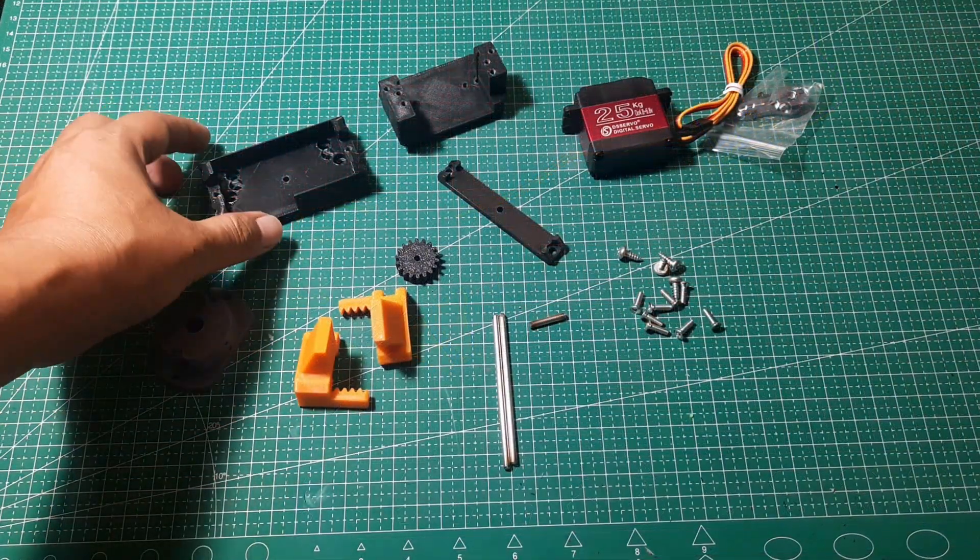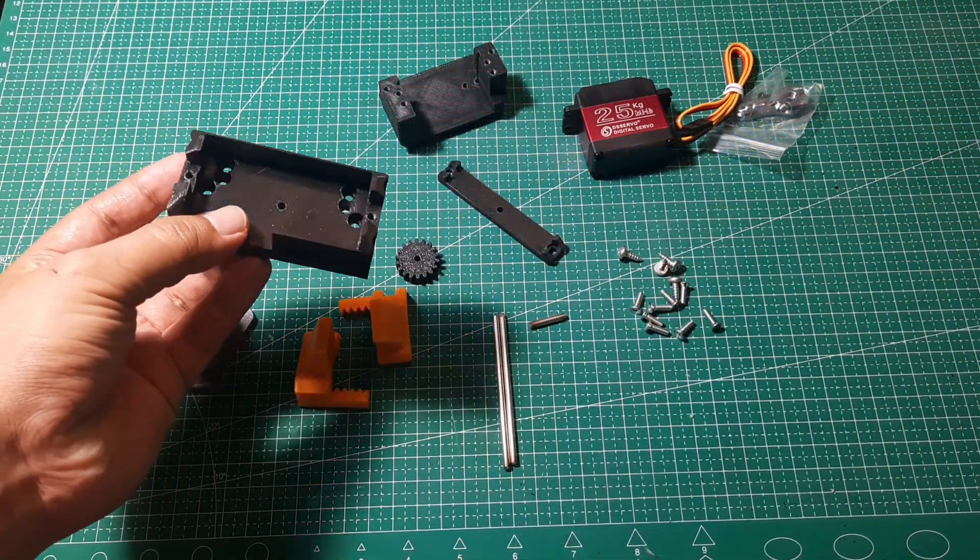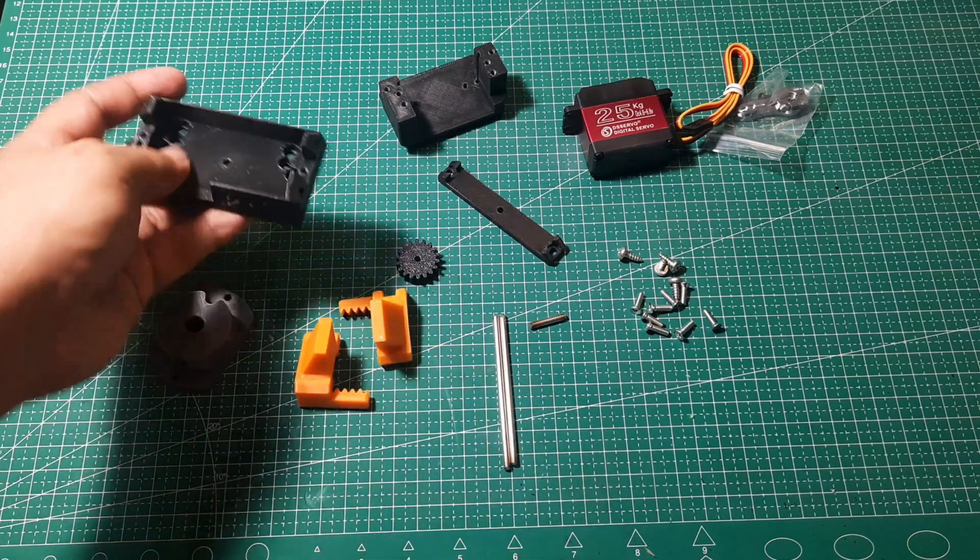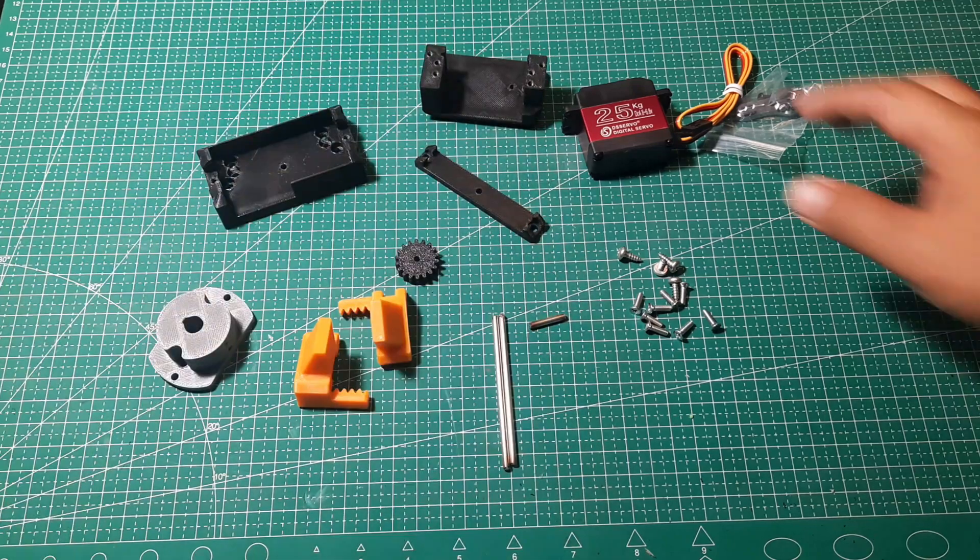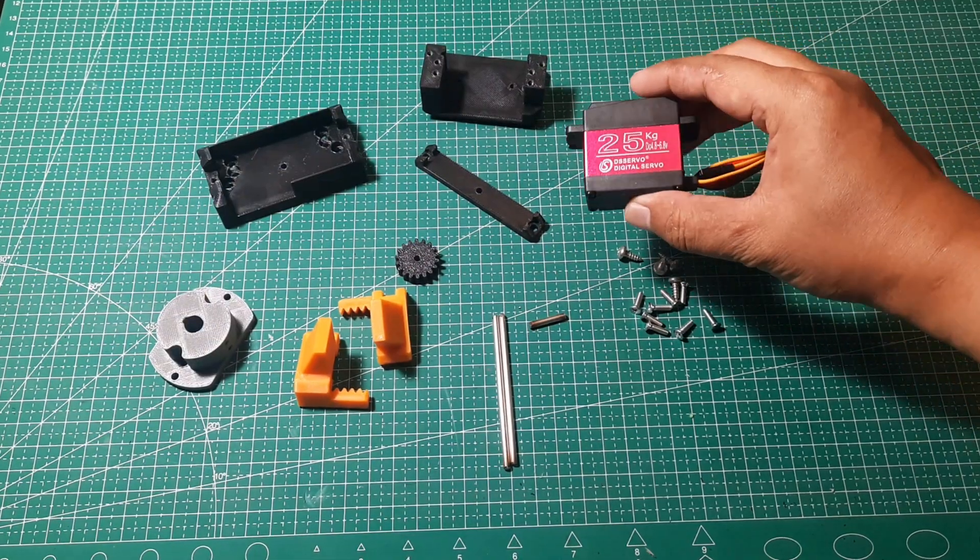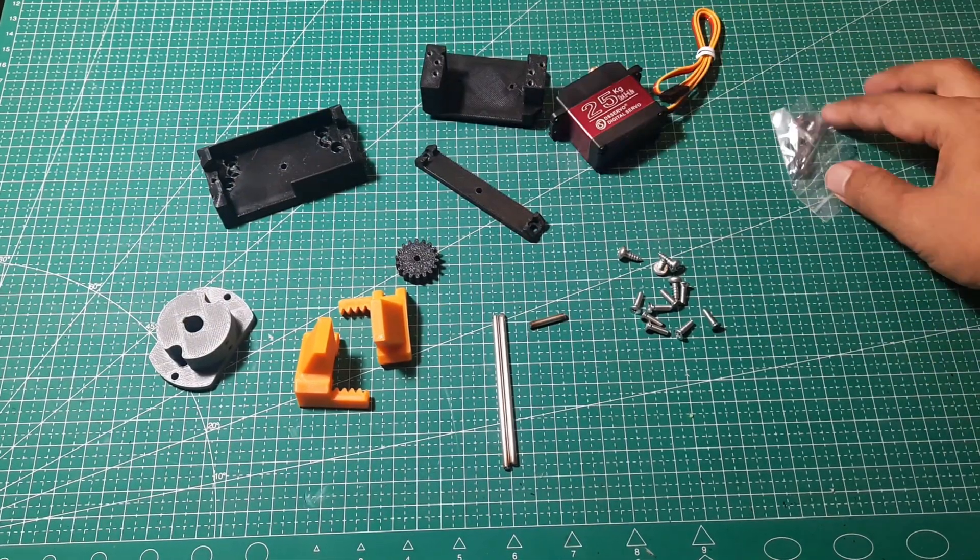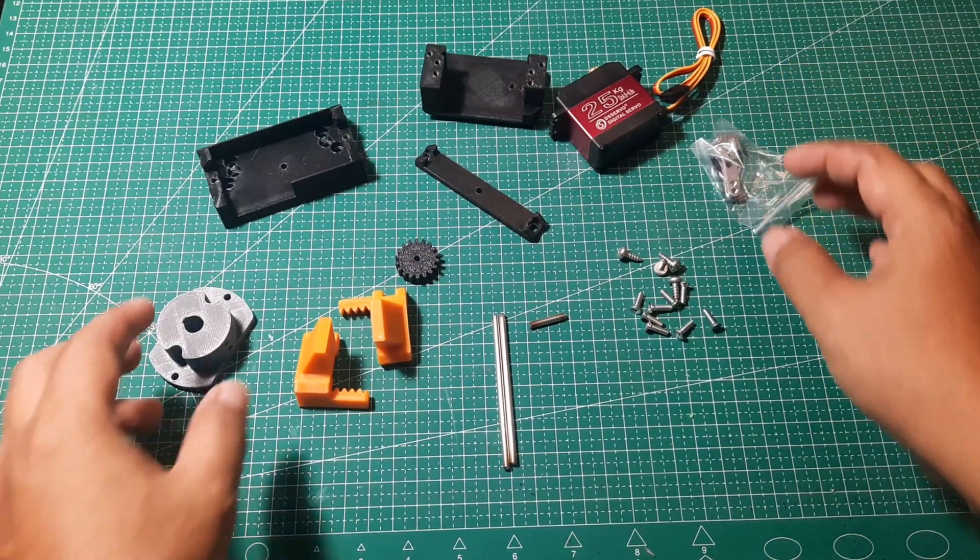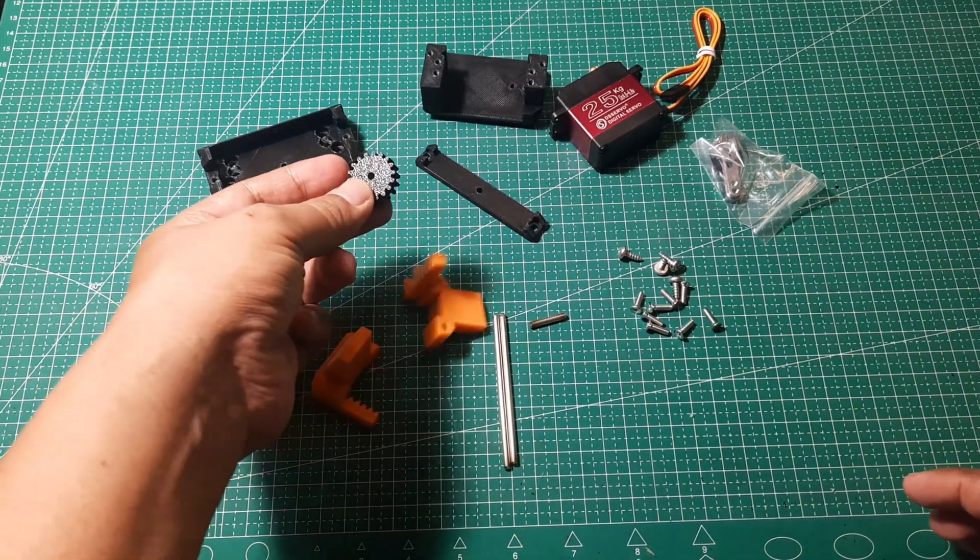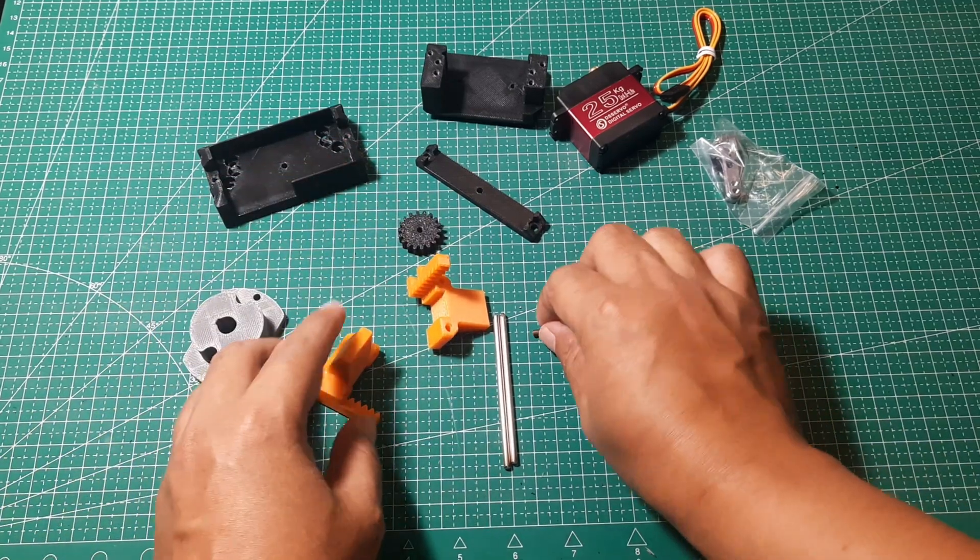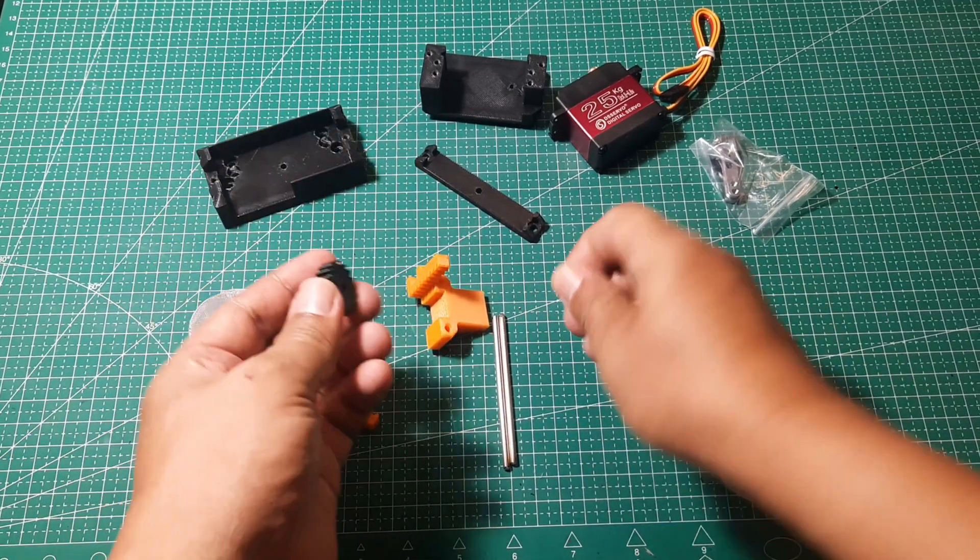These are the parts needed to assemble a gripper for the AR4 MK3 robotic arm. The 3D printed components are made from ABS. Make sure to tap threads into the necessary holes for the screws. I'm using a 25kg servo motor and a 3mm stainless steel shaft as a guide for the gripper movement. Make sure the gripper can move smoothly along the shaft for optimal performance.